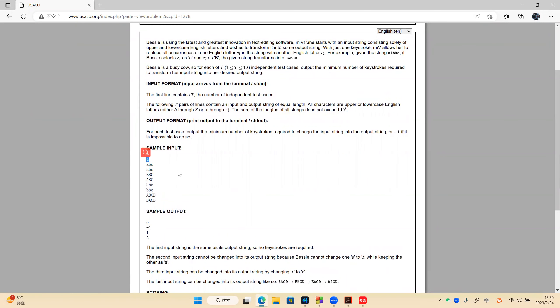The third case: A changes to B, so one step is enough. The answer is one.